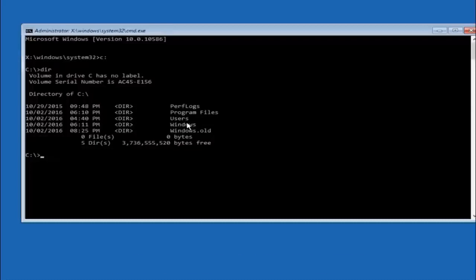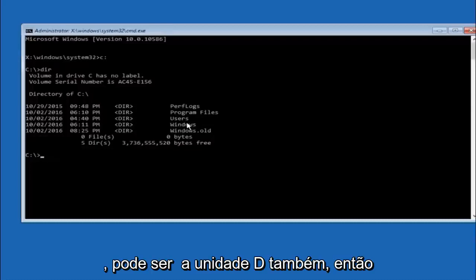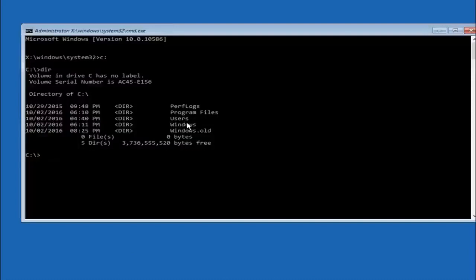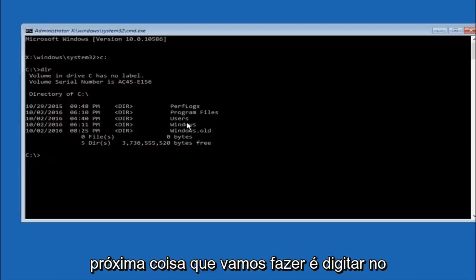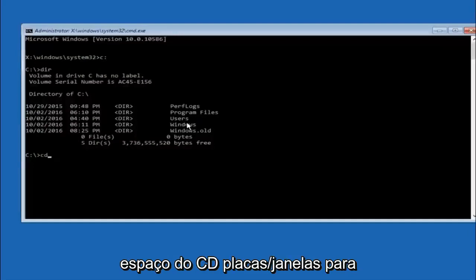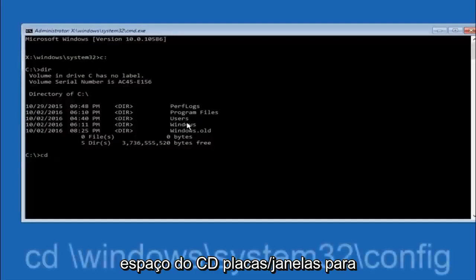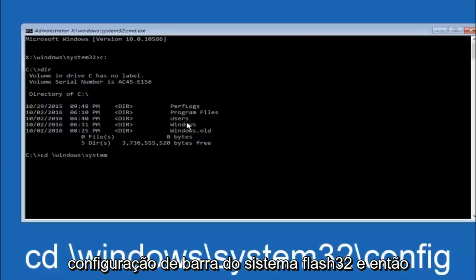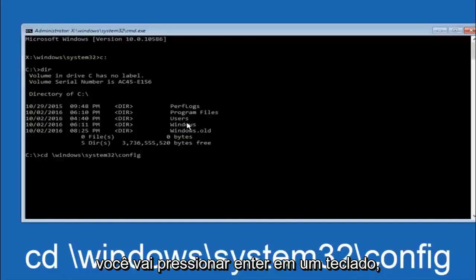In some cases it might be the D drive as well, so just keep that in mind. Next thing we're going to do is type in CD space forward slash windows forward slash system 32 forward slash config. And then you're going to hit enter on your keyboard.